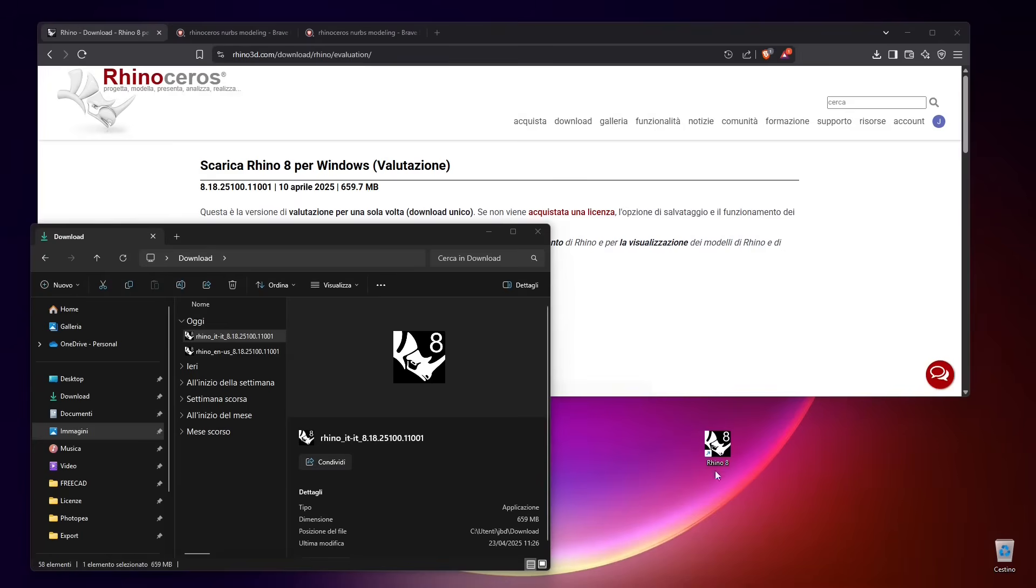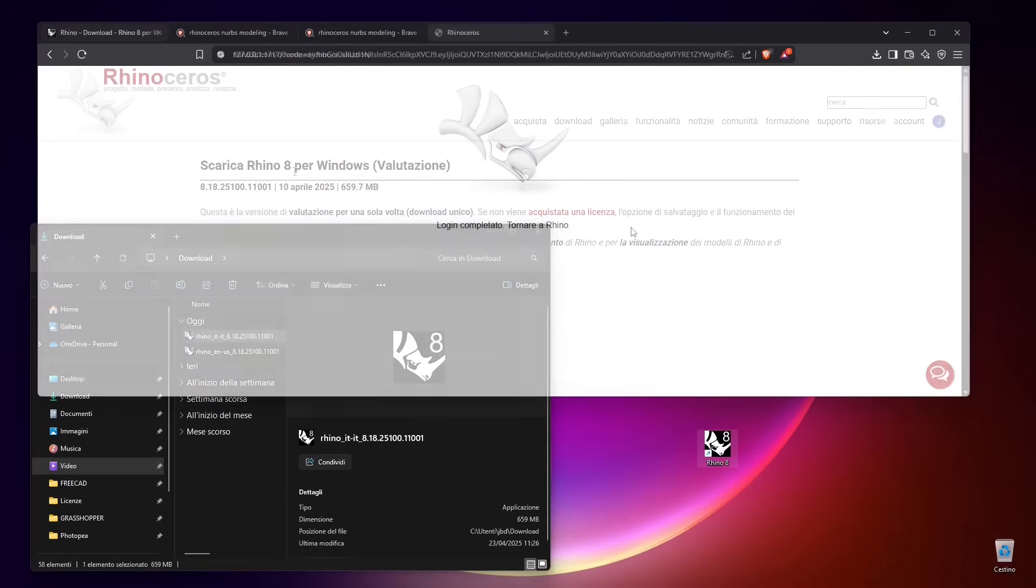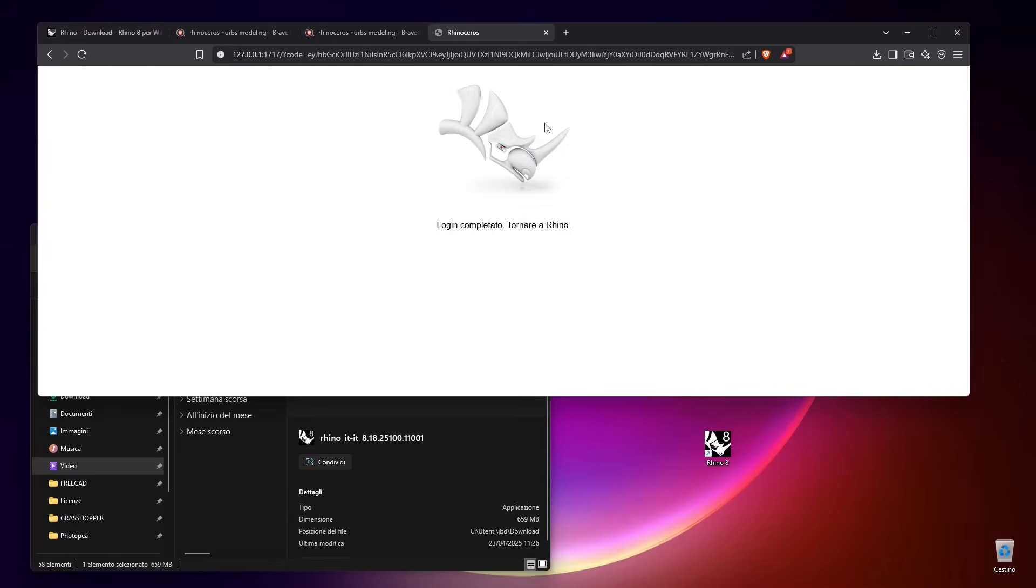It could ask you again to access or log into your area. Once you double-click this, you may be prompted onto a web page like this, so you log in again and insert your license or email.